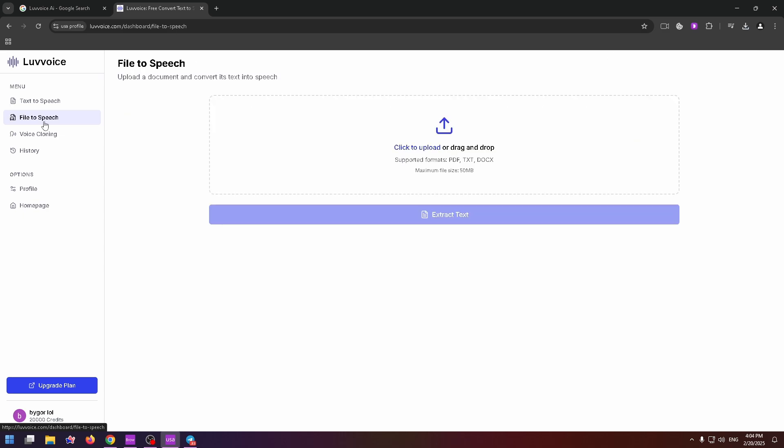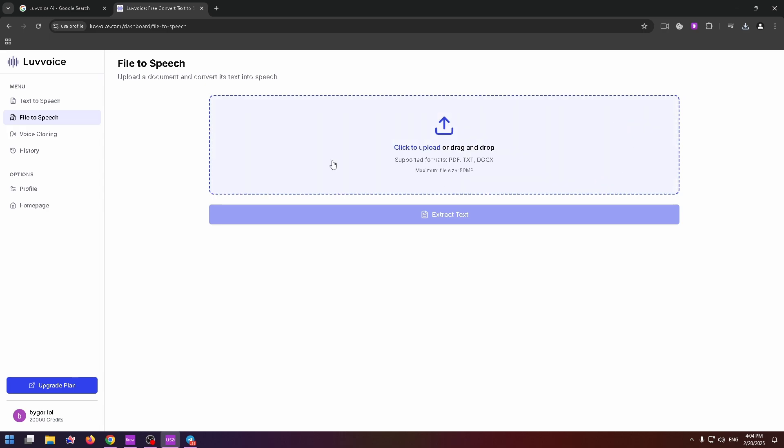Also, you can just create a PDF file or TXT or DOCX file. Now upload it to this field and generate a speech by using your files.